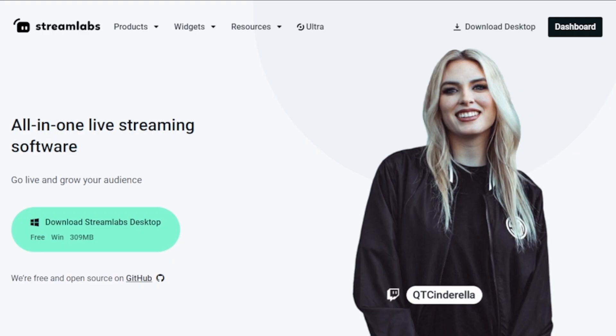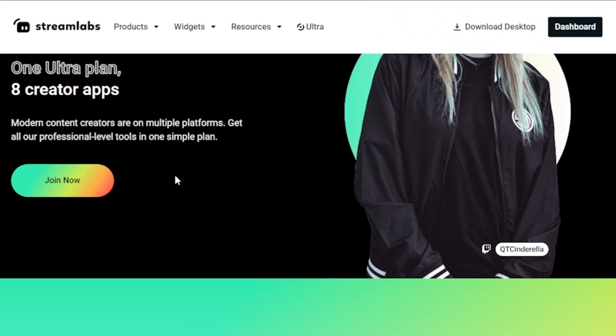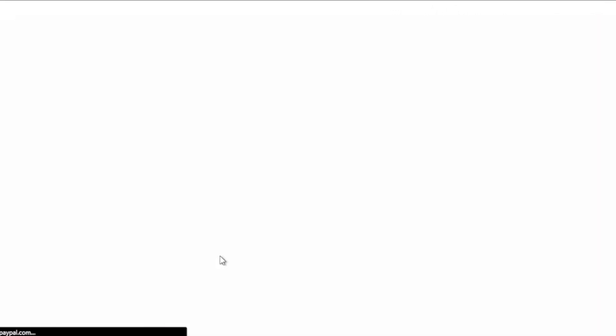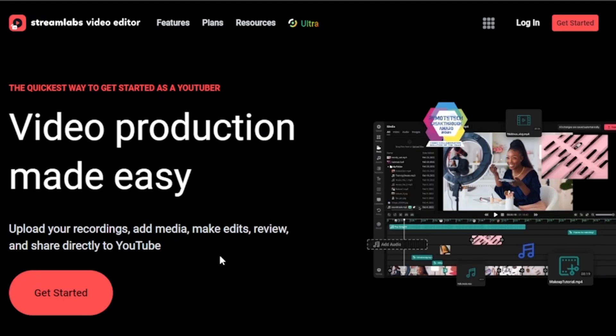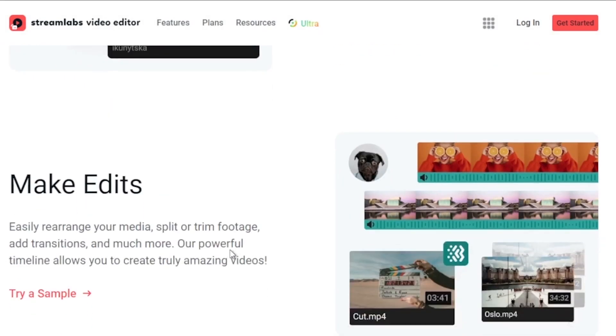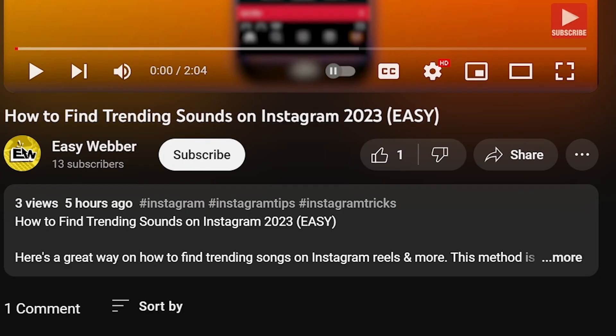And by the way I would highly suggest to upgrade to Streamlabs Ultra to level up your streaming quality and experience. You can save up to $10 of discount right away after clicking on the link in the description box and the comment section below.